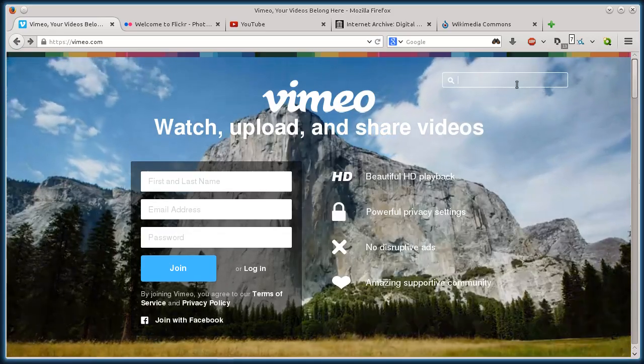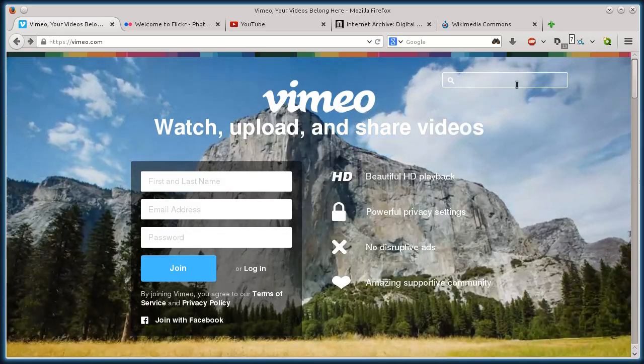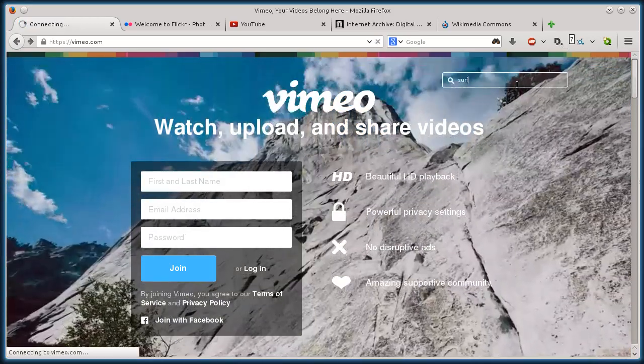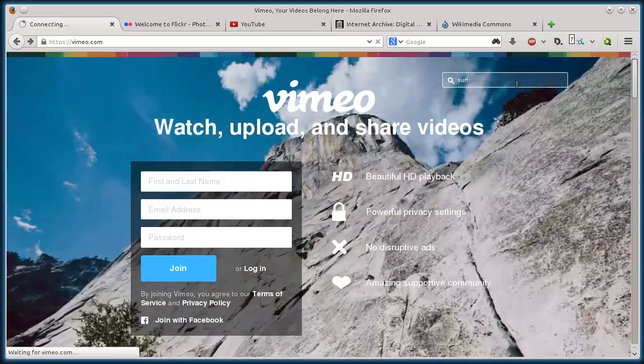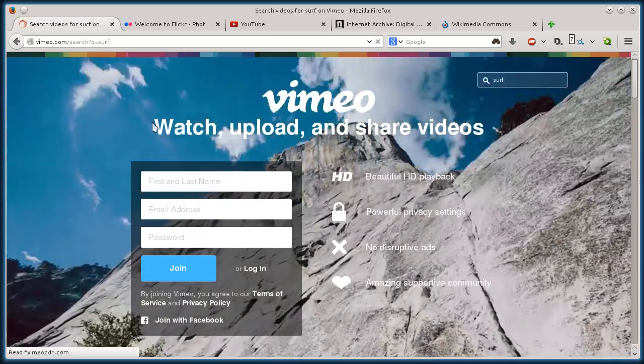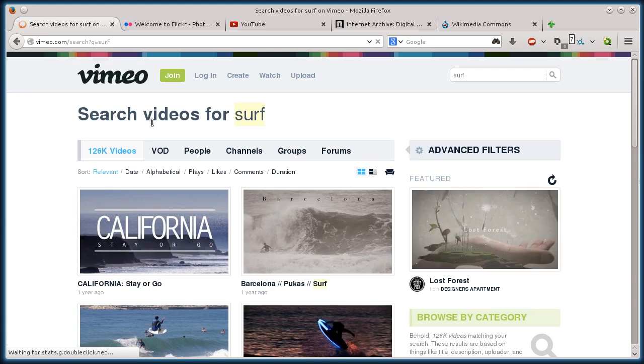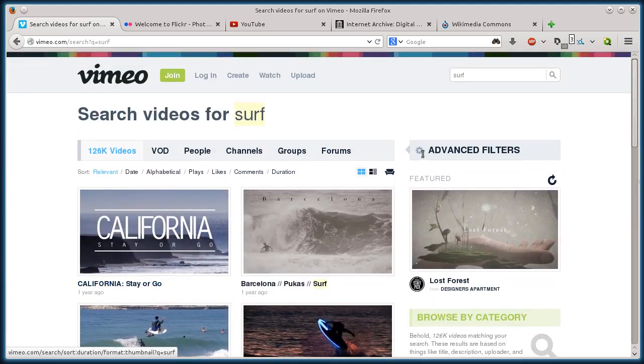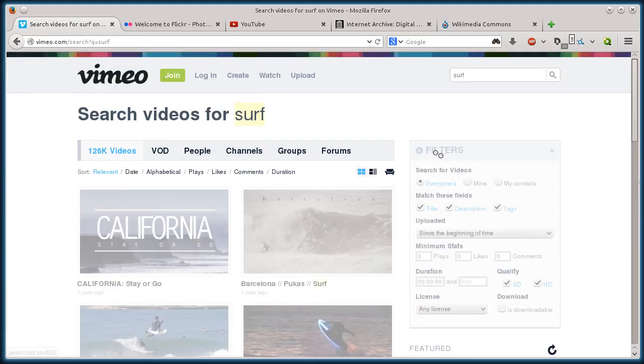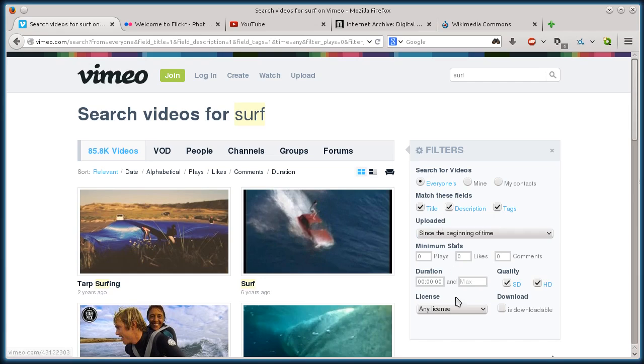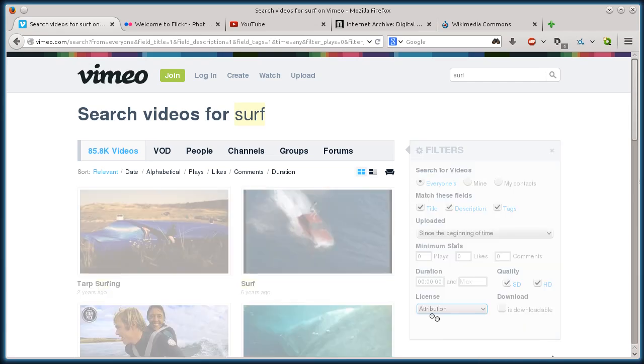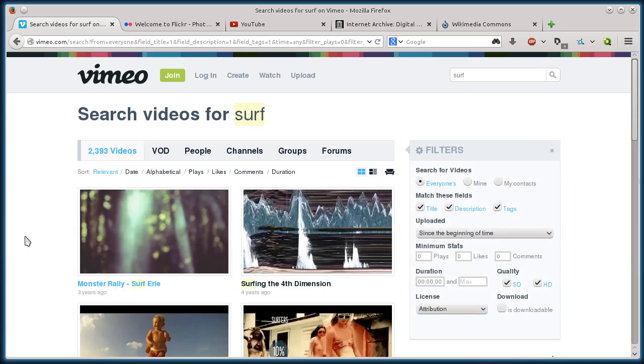So let's look at Vimeo first. If I just search for surf, let's say I want to find some surfing video clips for some kind of creative project I'm doing. And then it has the search results here, but I'm going to click on Advanced Filters and go down to License. And I want to search for ones that have the attribution license.